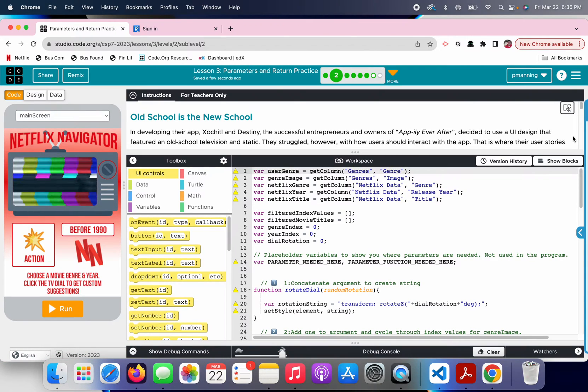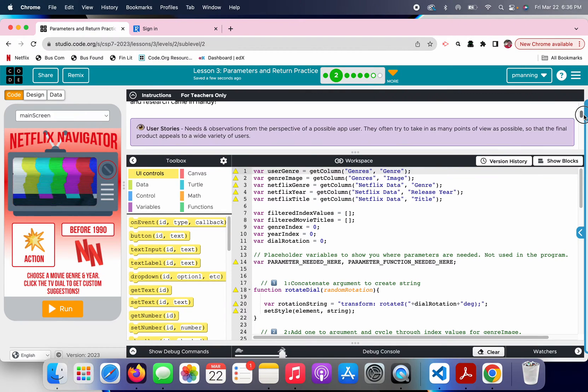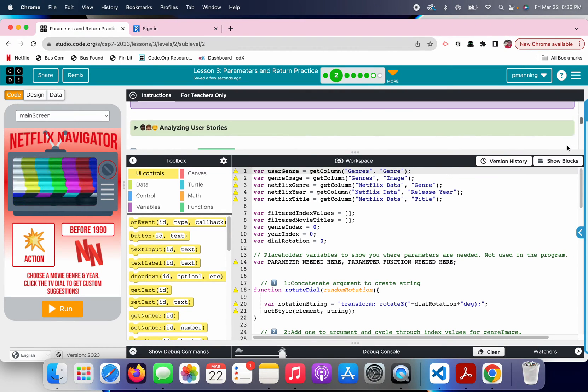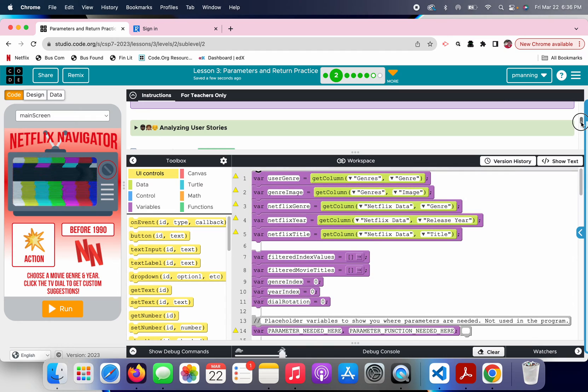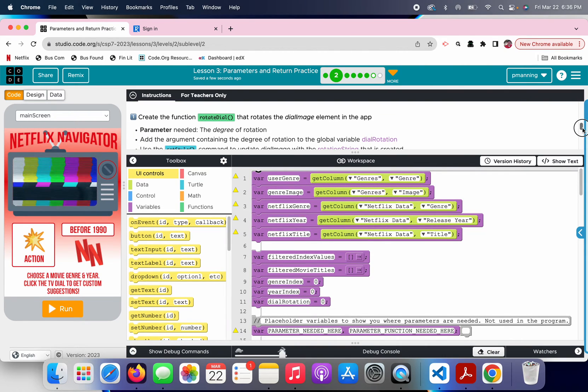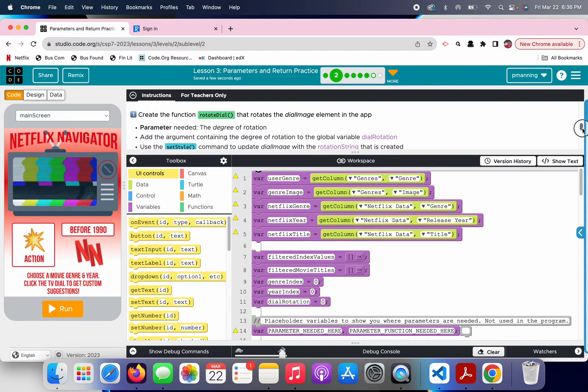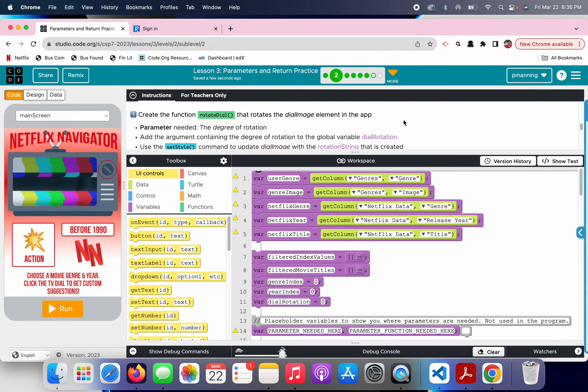Okay, so again, we've got a story for Appley Ever After. That's fantastic, but let's get to what we really need to do. All right, it tells us create a function rotateDial that rotates the dial image element in the app. That's done for us.